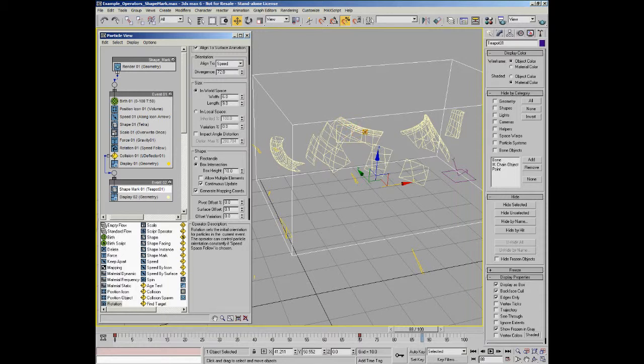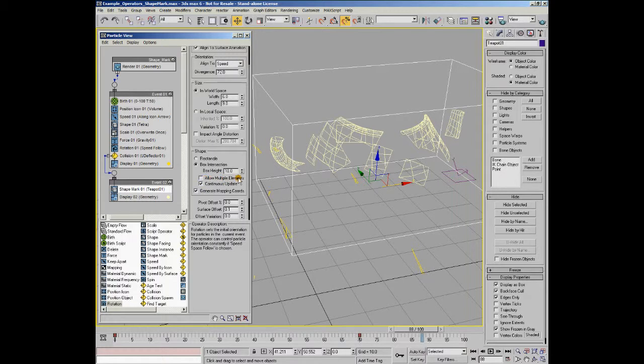If you want it to spread across onto the lid of the teapot, you have to turn on allow multiple elements. That works with any object that has multiple elements.